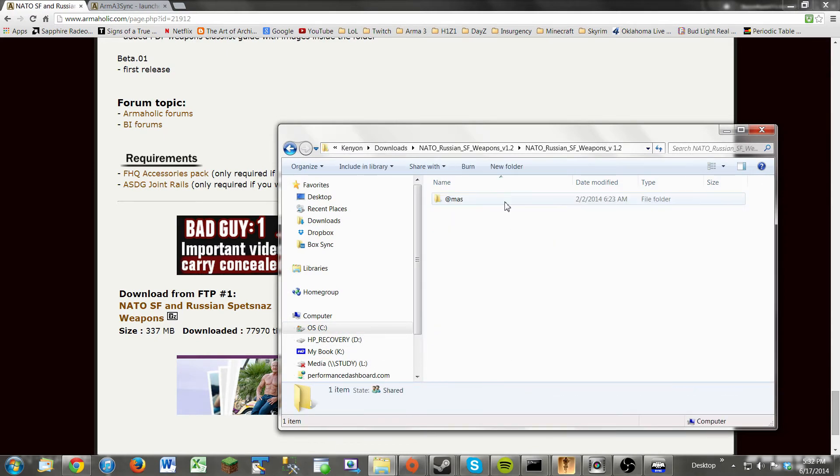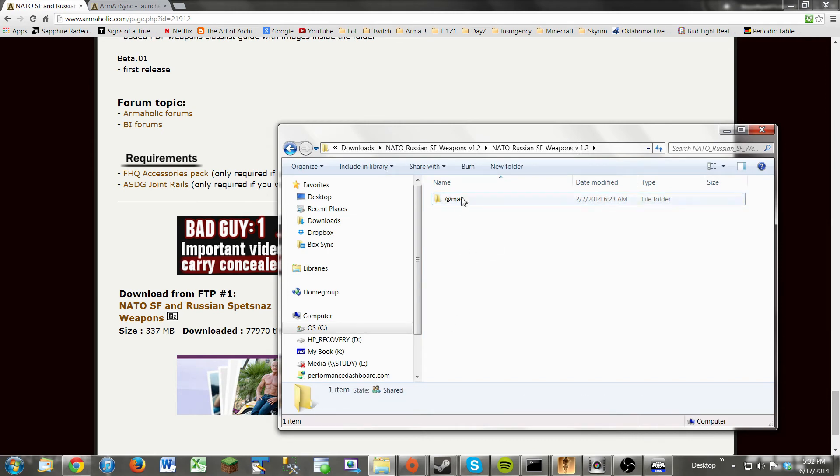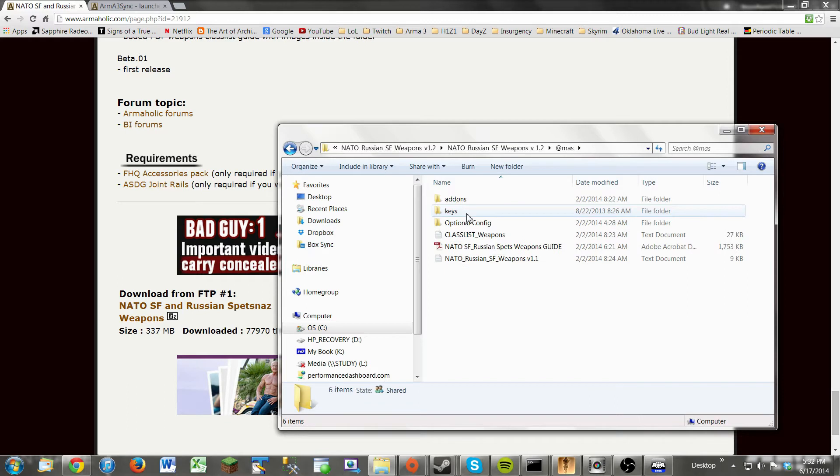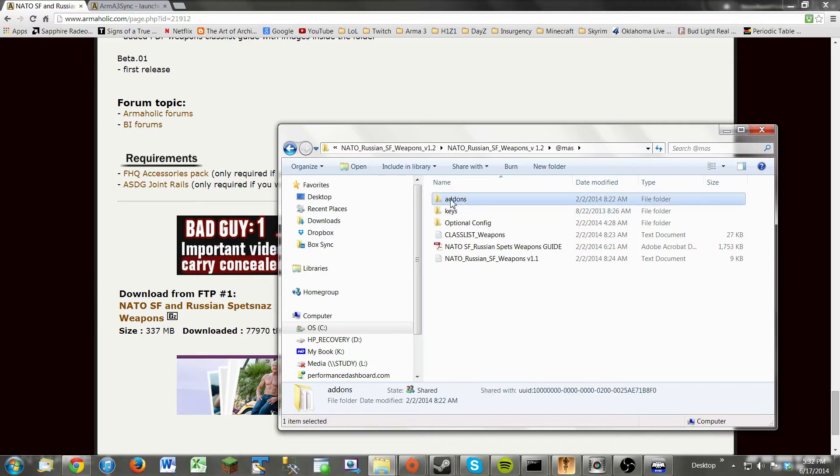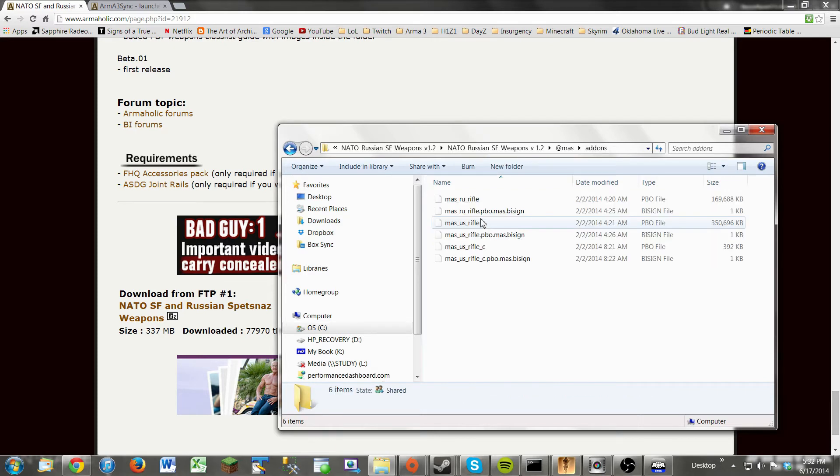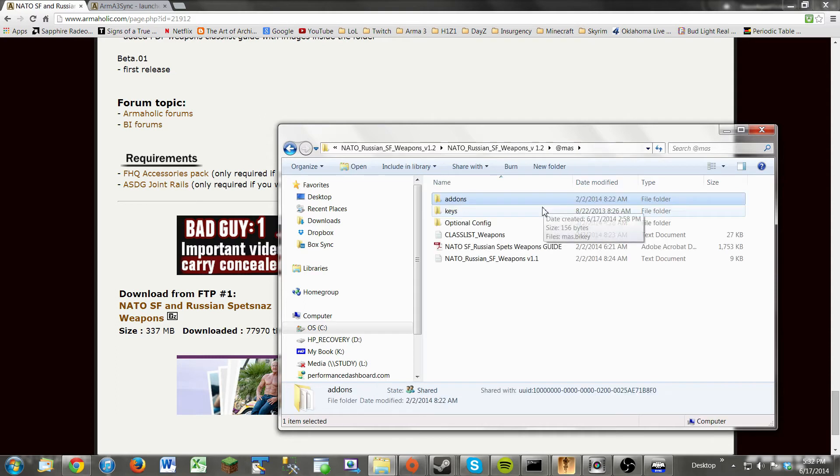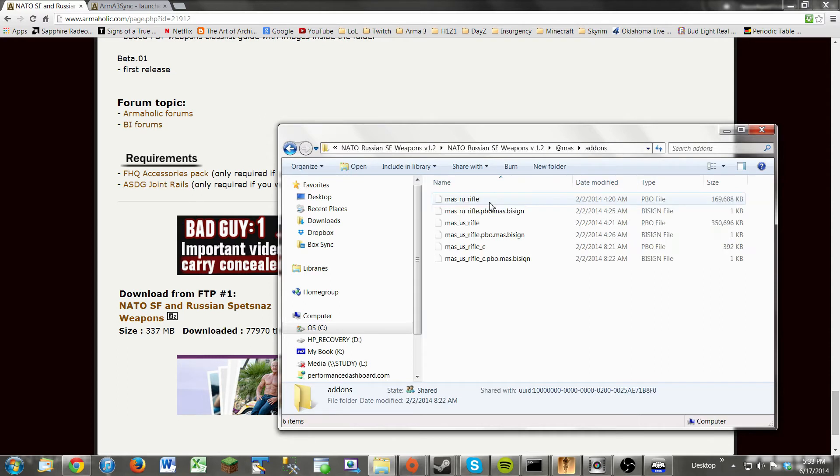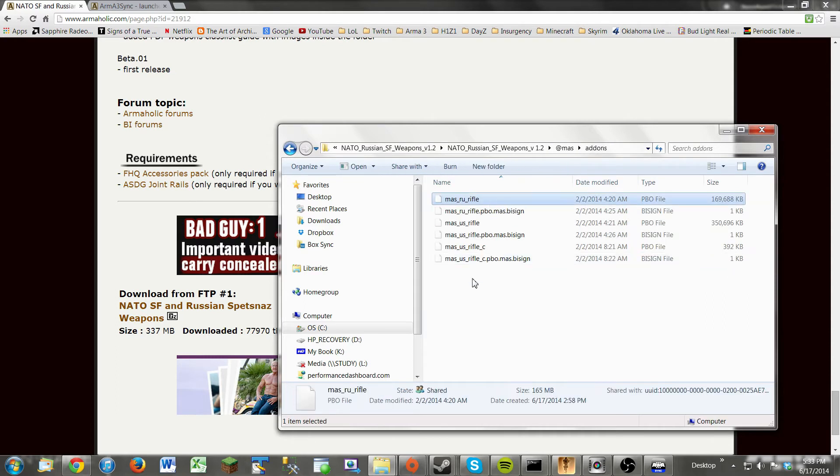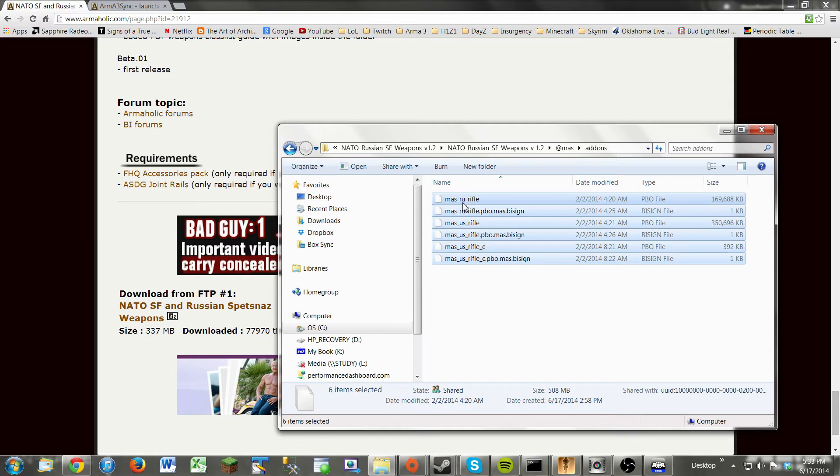Now, the third thing we need to do is learn how the file structure works for mods. So all mods in Arma start with an at symbol like this, in whatever name you want. Inside this at folder is the add-ons. Now, at least you have to have the add-ons. Inside the add-ons folder is PBOs. These are the actual mod files.